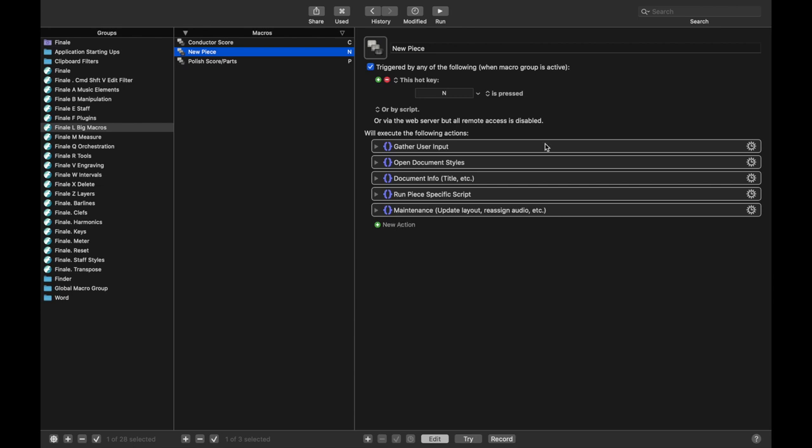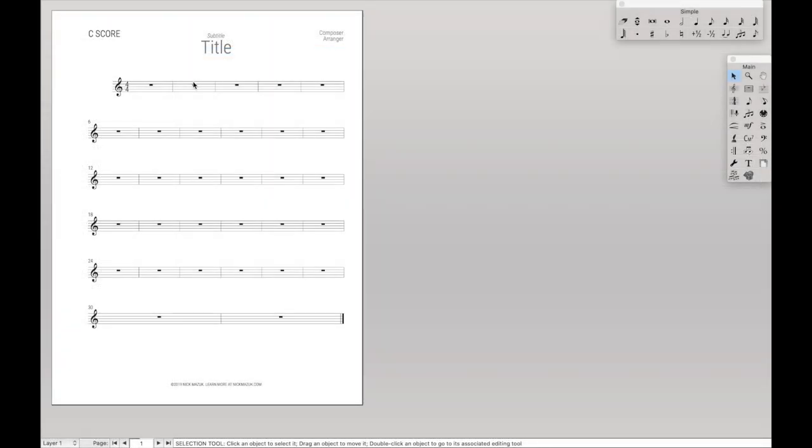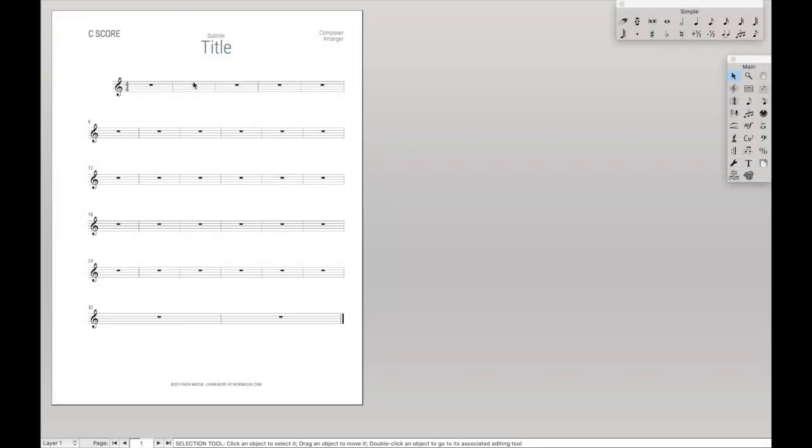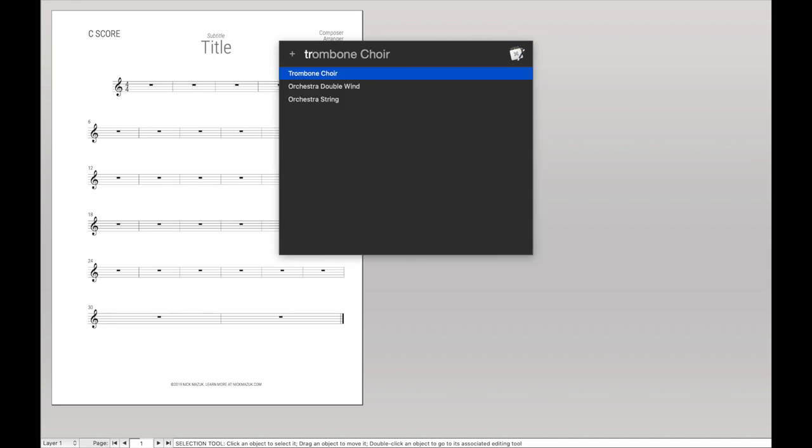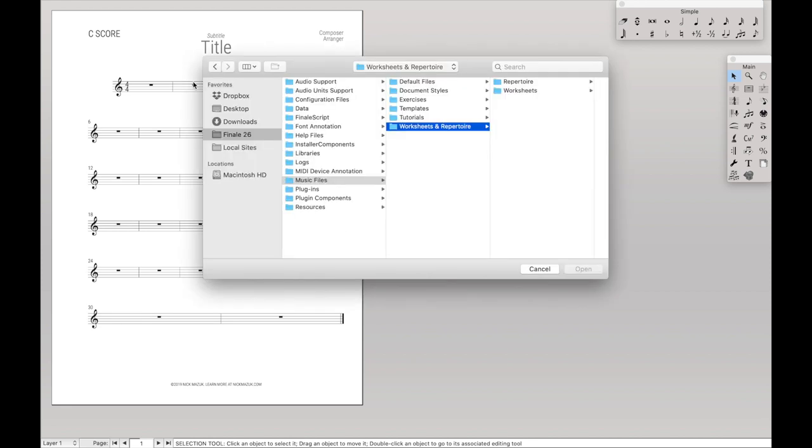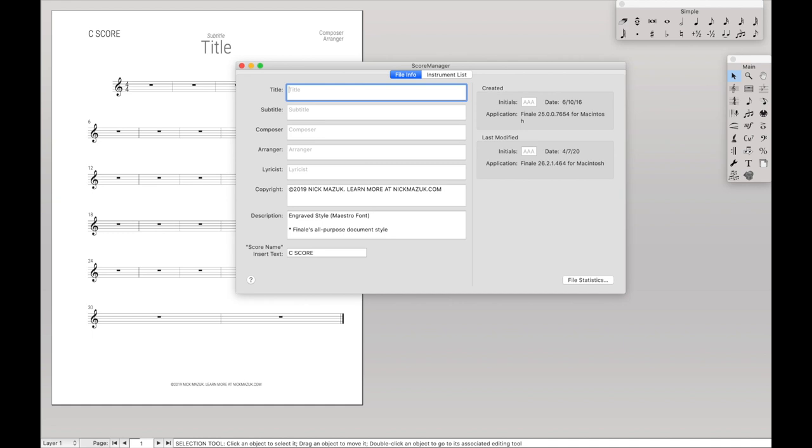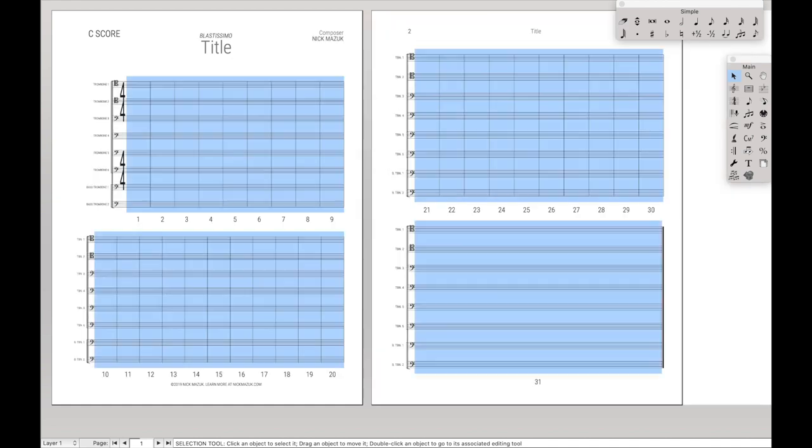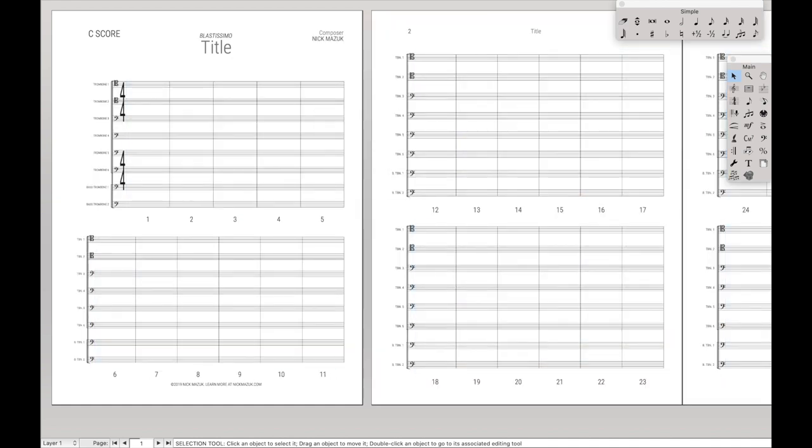So first, let's just see it in action. So if I hit Ctrl L for the long scripts and then N for start new piece, it will give me a dialog box where I can then say I want like trombone choir. Hit this, insert the title, like I don't know, blast DC Moe, something like that. And then composer, that is me, and then hit OK. And it automatically sets up the piece. A couple bugs to work out, but that is the gist of it. And so let's dive in and see what it's doing.